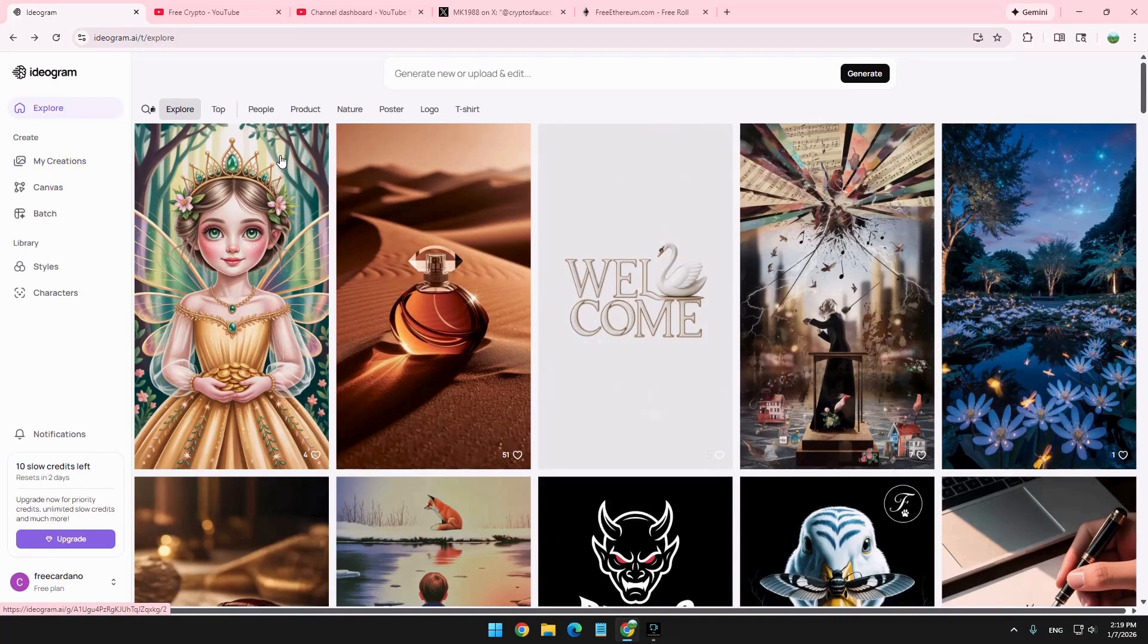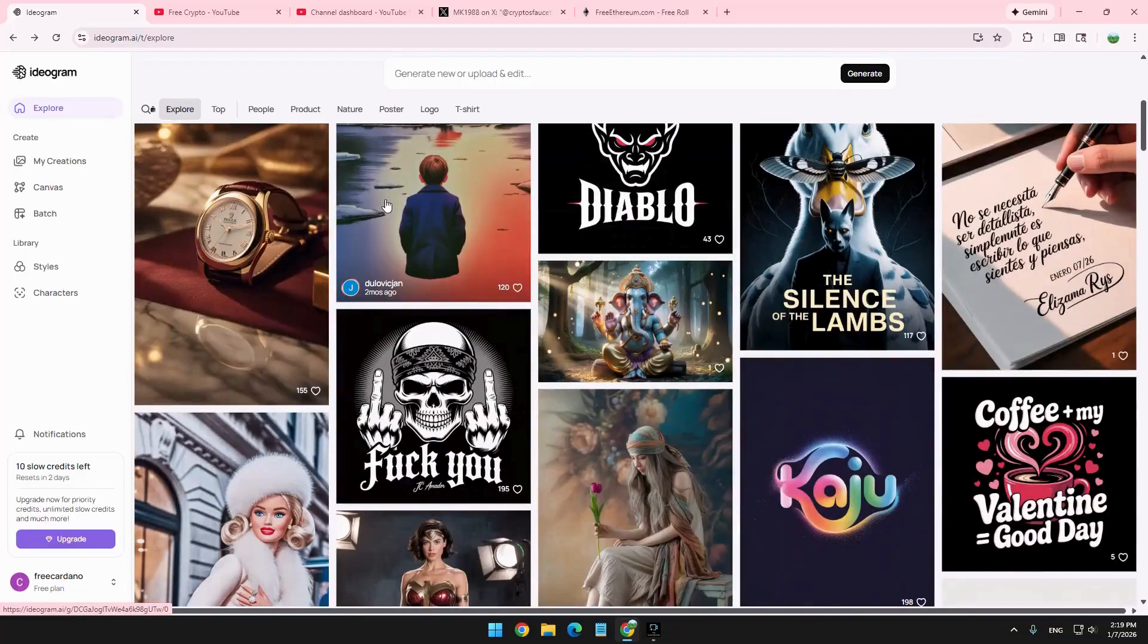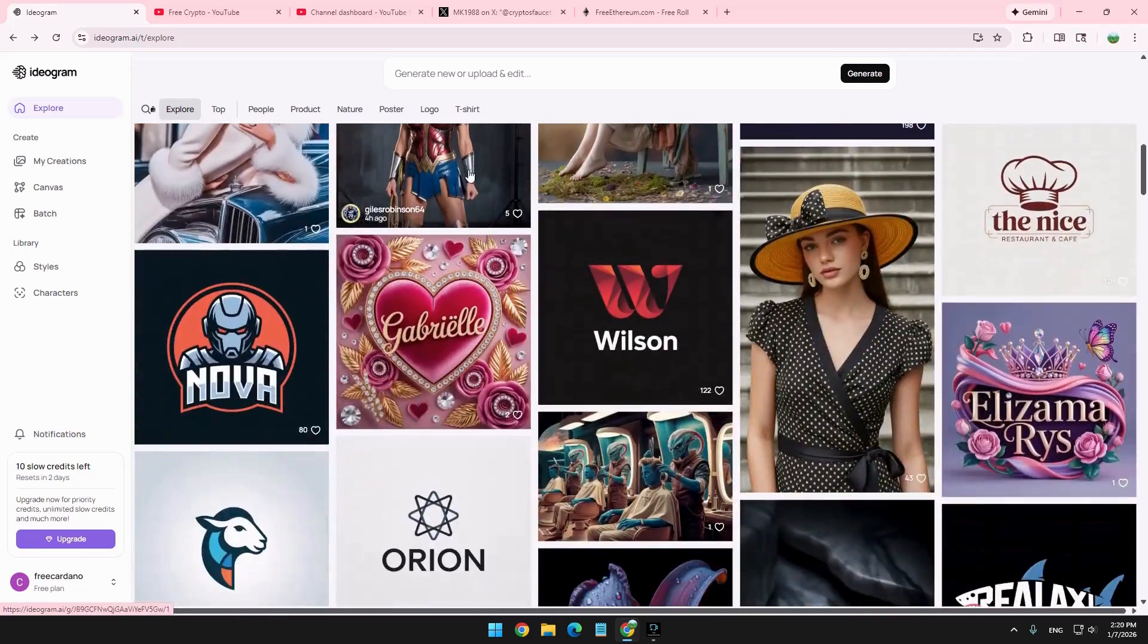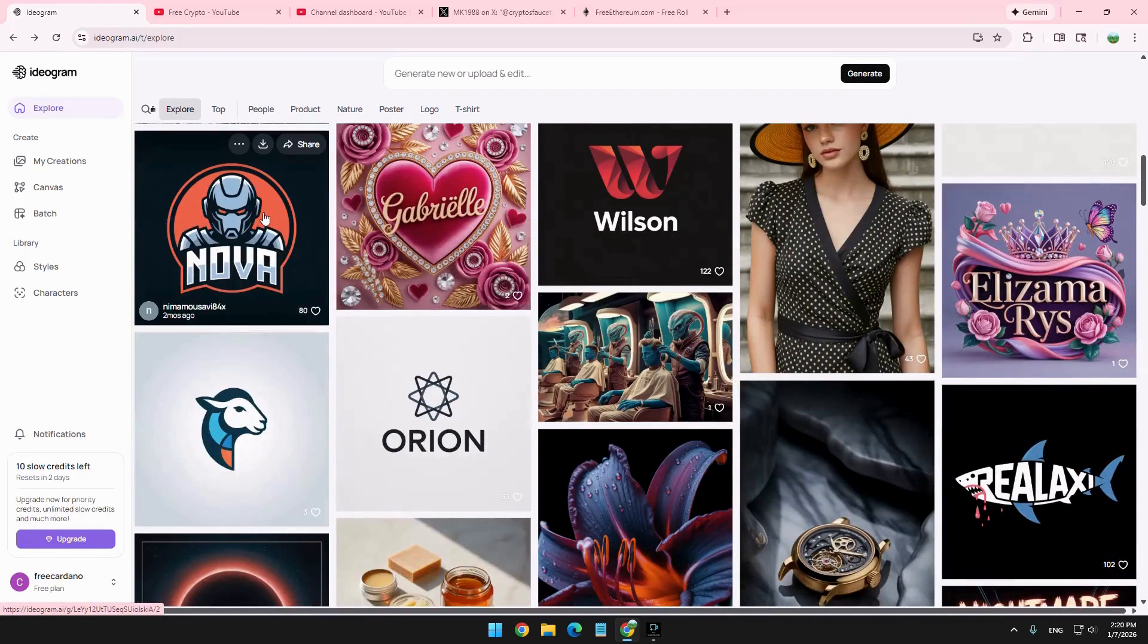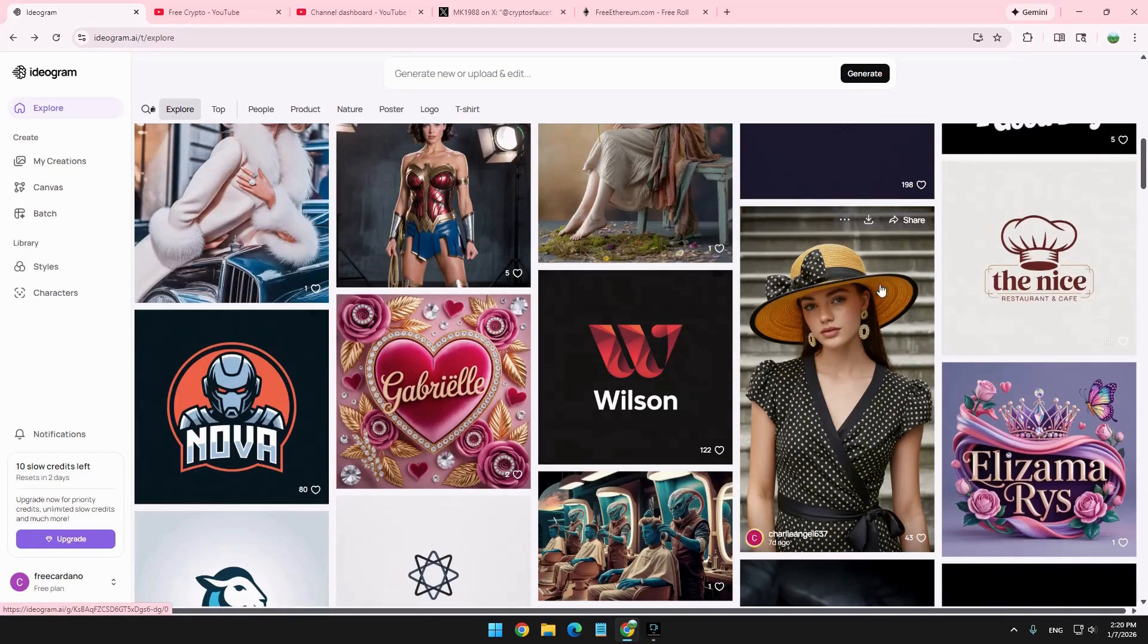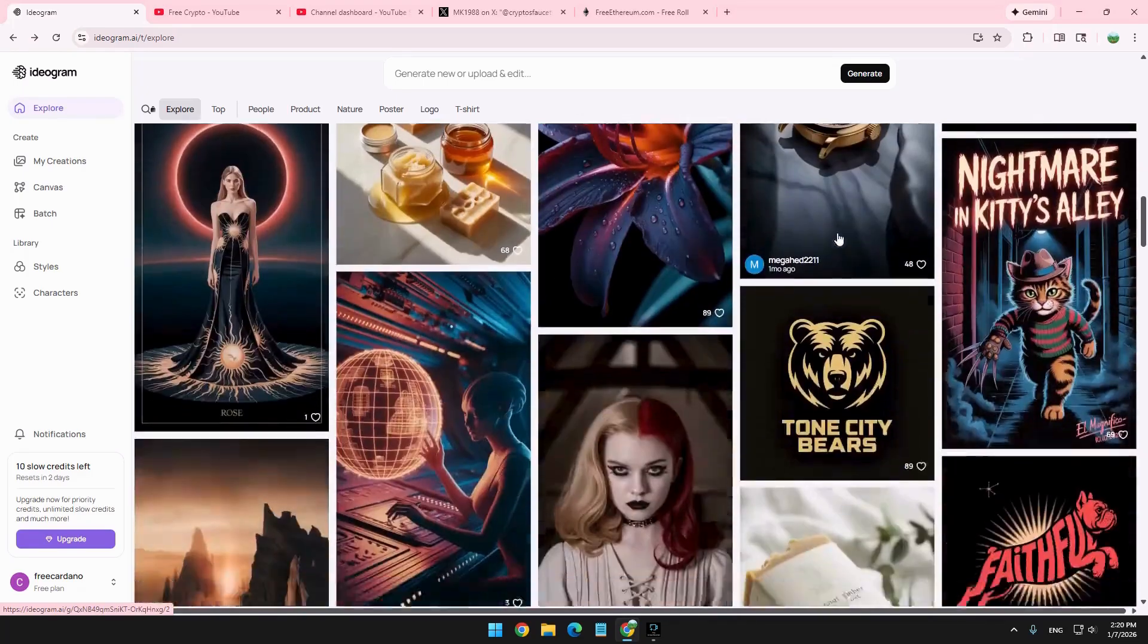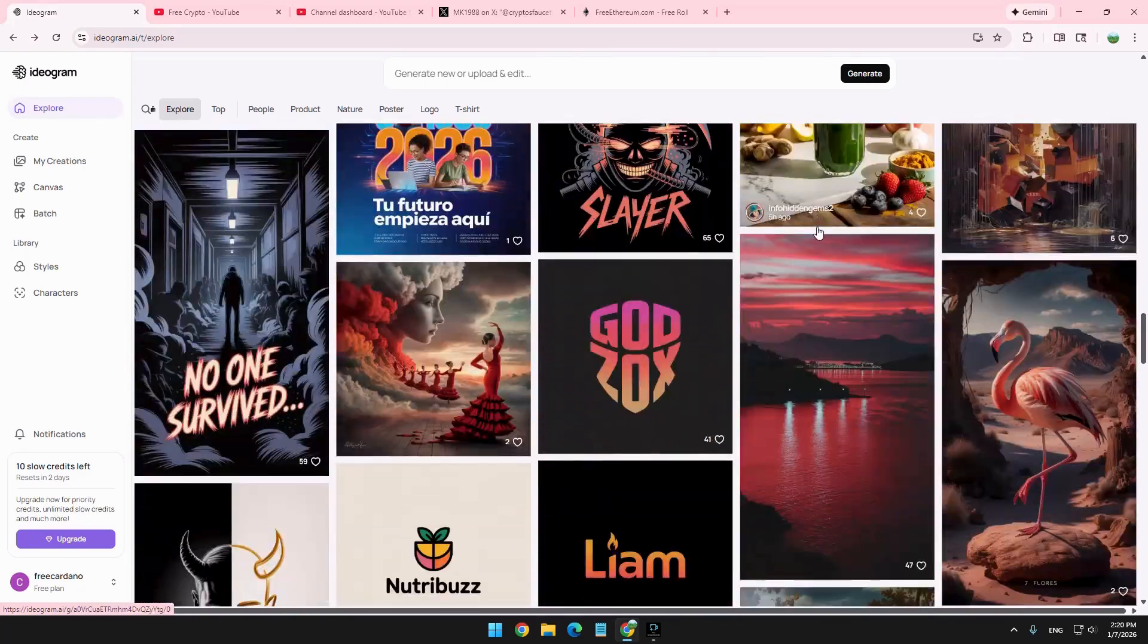So first of all, just very briefly, Ideogram allows you to create many types of AI images, just like you see here. And some of those images, probably the majority of them, are not even intended to be used with YouTube. But you can use them as a logo for your brand, or if you want to use a blog article or something like that. You can see the examples here. It looks pretty nice.